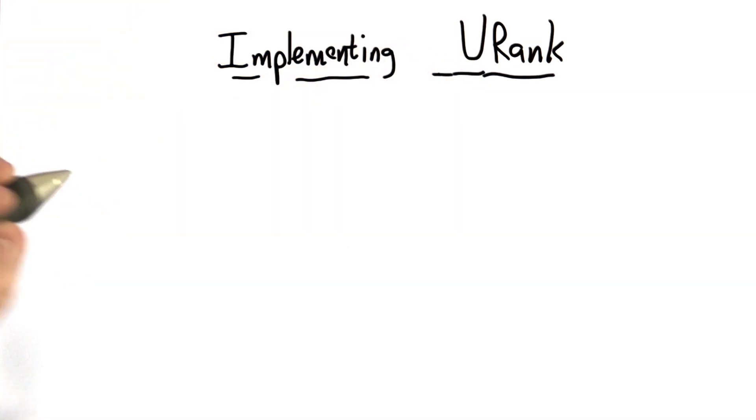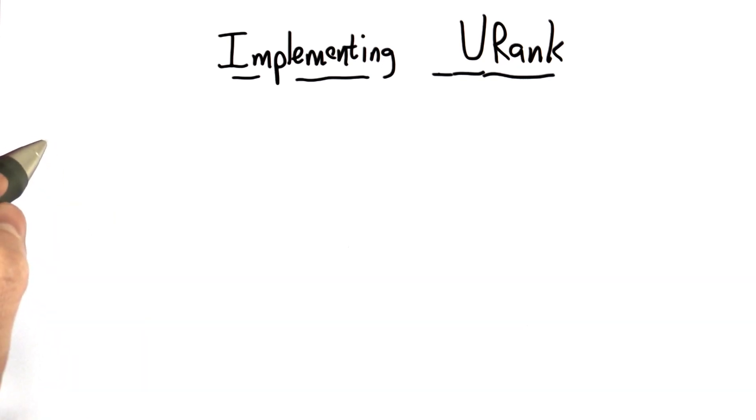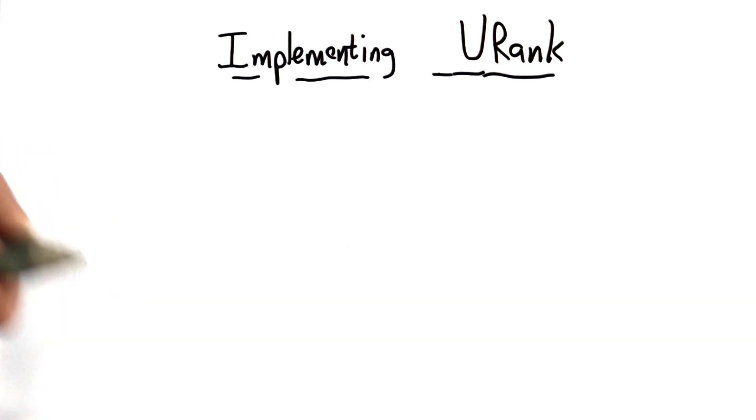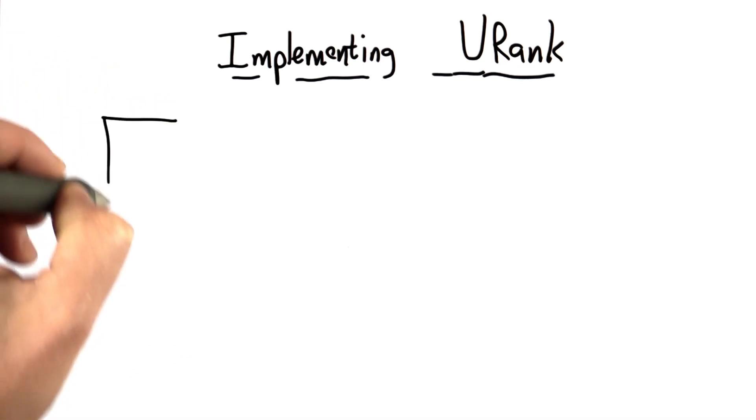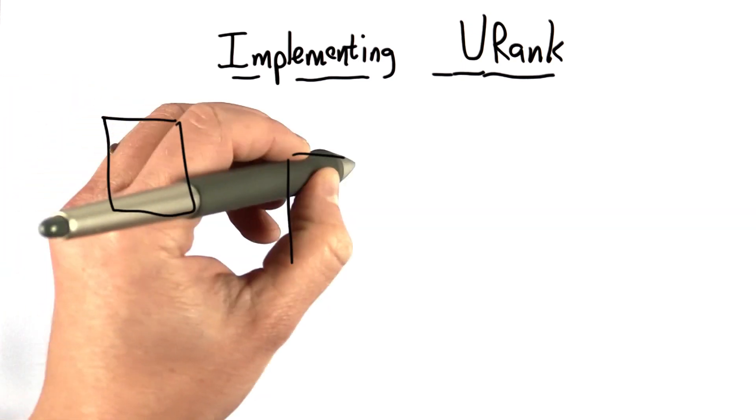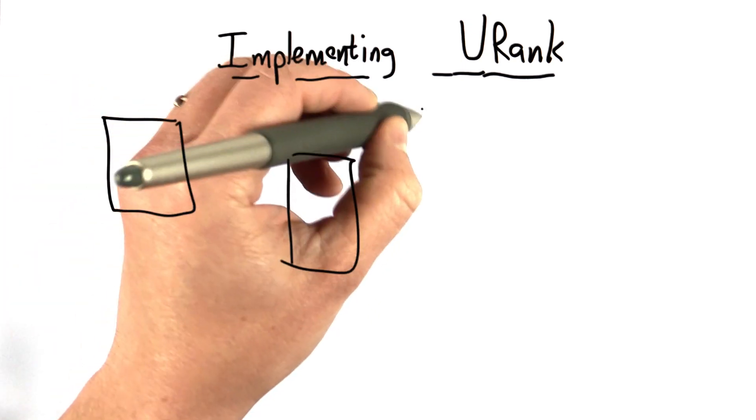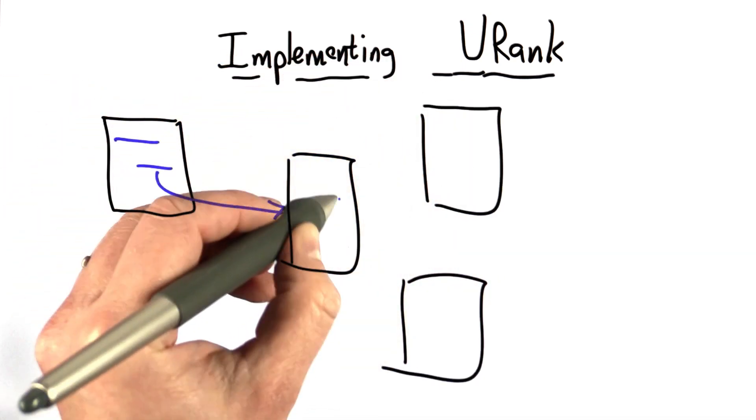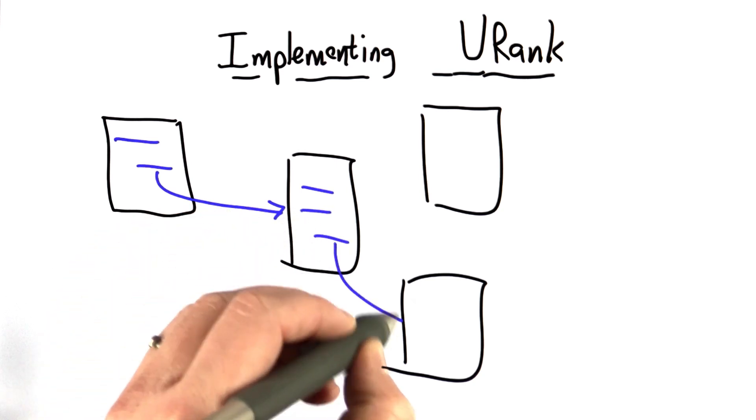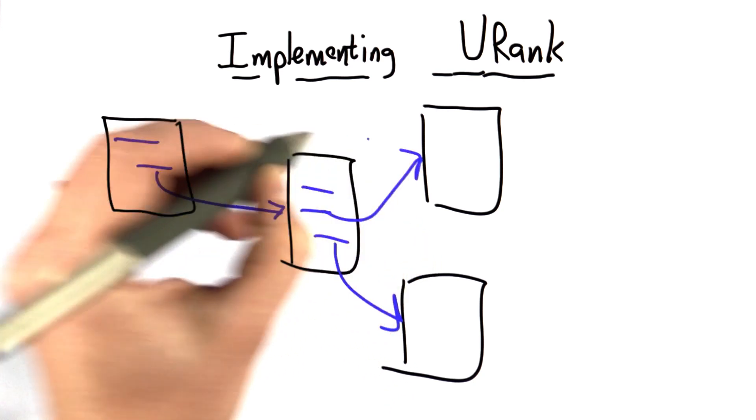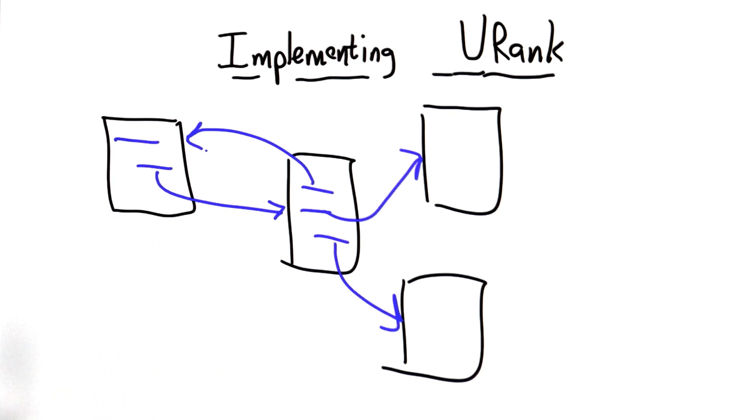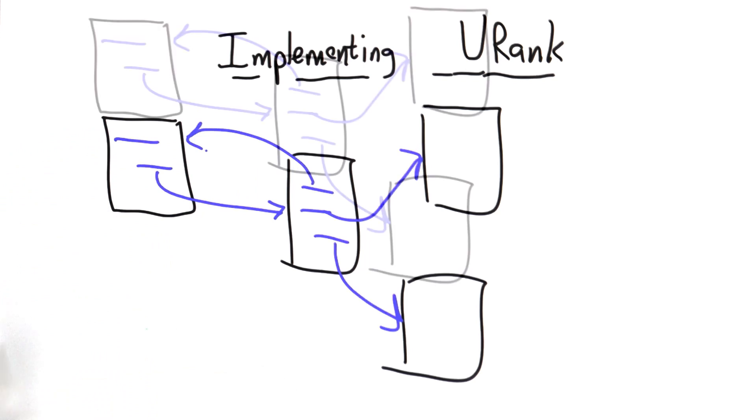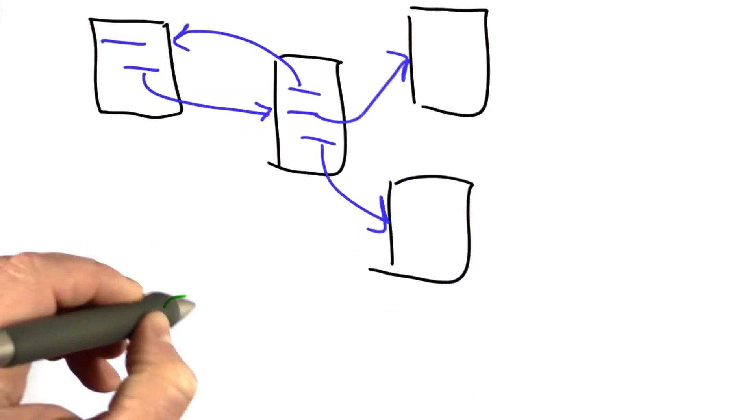The first thing we need to be able to do to implement this ranking algorithm is keep track of the link graph. Our popularity of pages depends on the link structure. That means we need to keep track of what pages link to what pages. For each link, there's a connection between pages, and we can think of that as a graph.